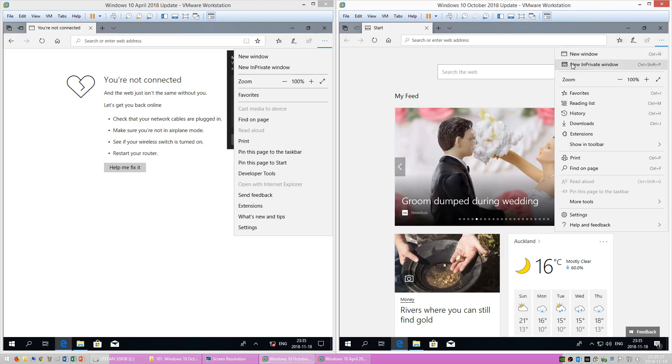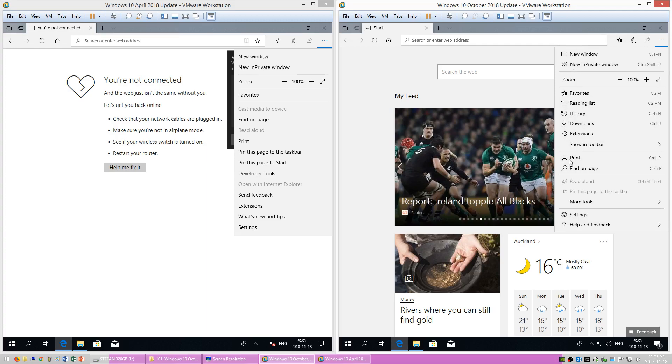In Windows 10 October 2018 Update in Microsoft Edge there are icons next to text in the menu. In Windows 10 April 2018 Update there are not.